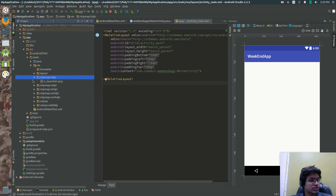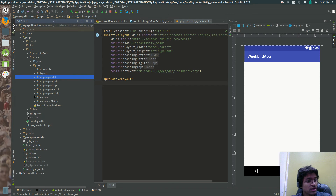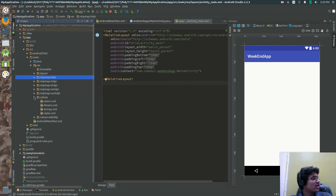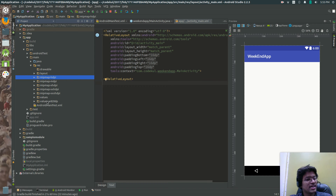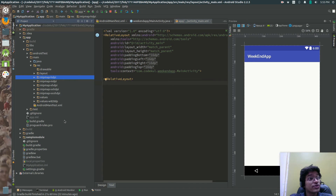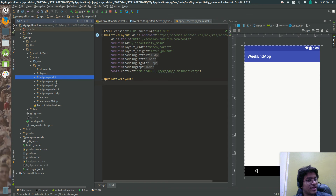Values holds simple value resources — colors, dimensions, strings, arrays, plurals. There is a separate session on working with these. Again there are configuration qualifiers: for example, a 'values-820dp' folder means if you are working on a tablet, select that values folder; similarly, select the appropriate mipmap folder for medium density.